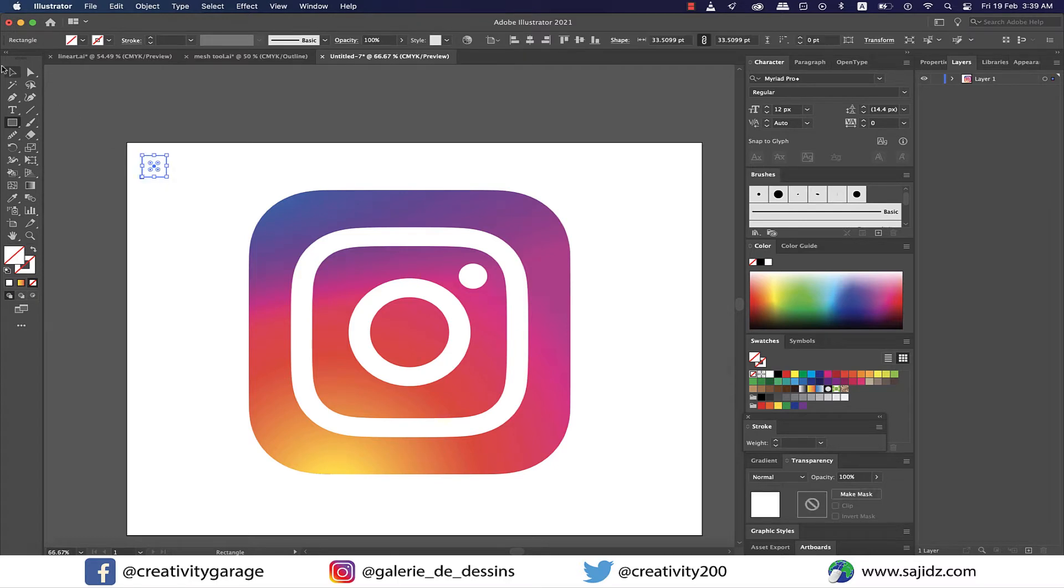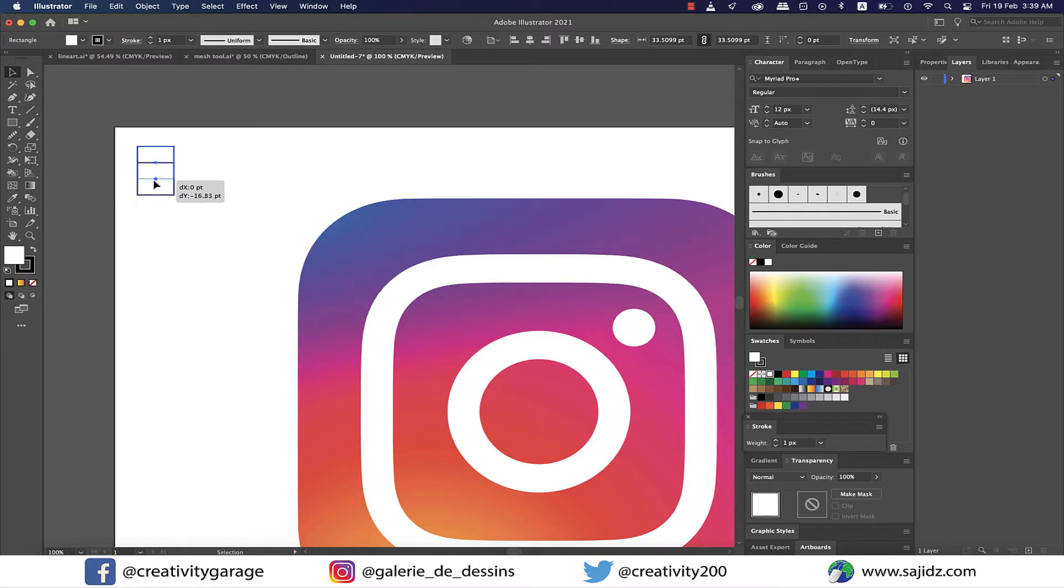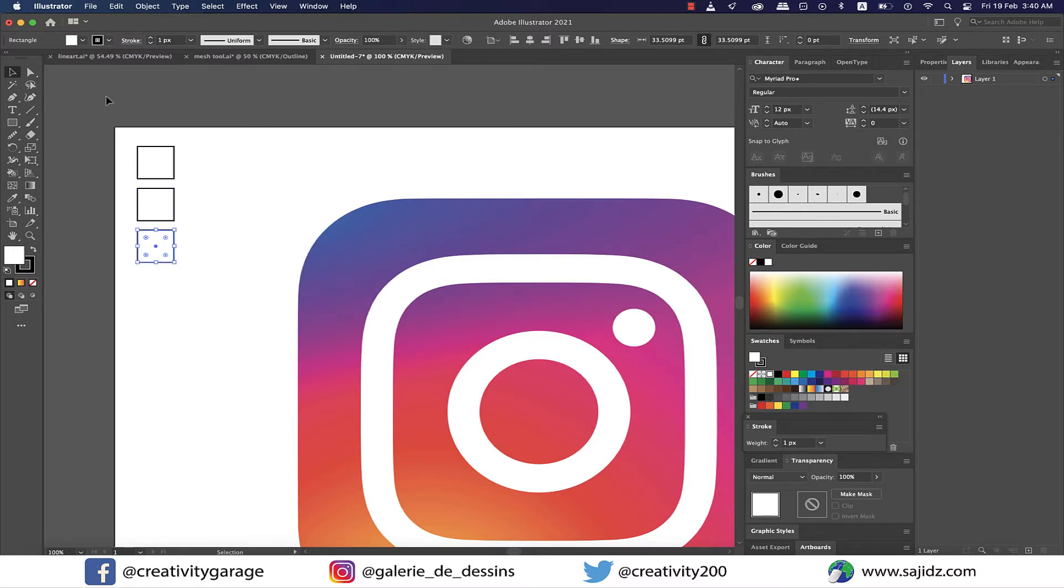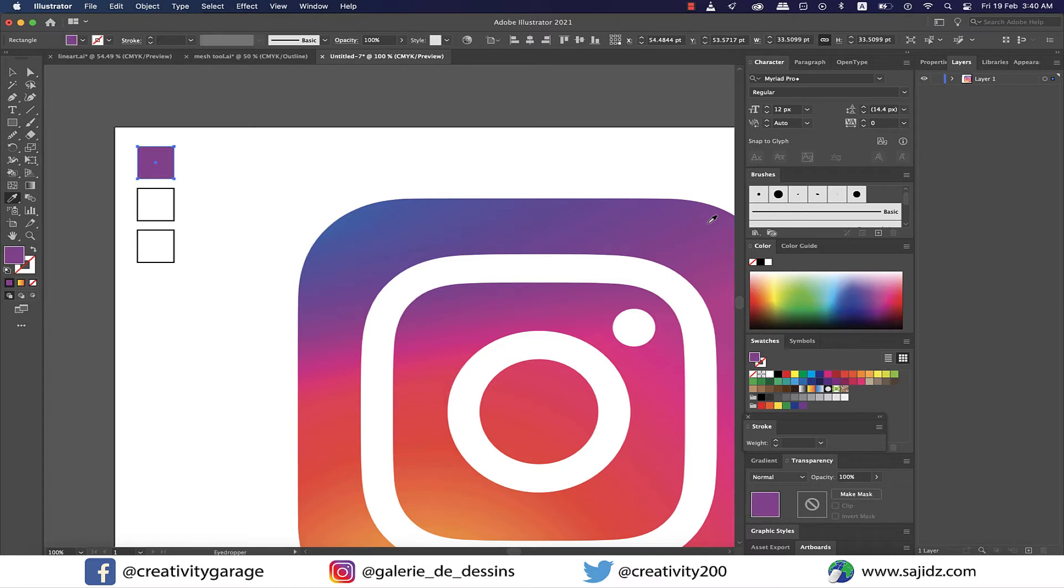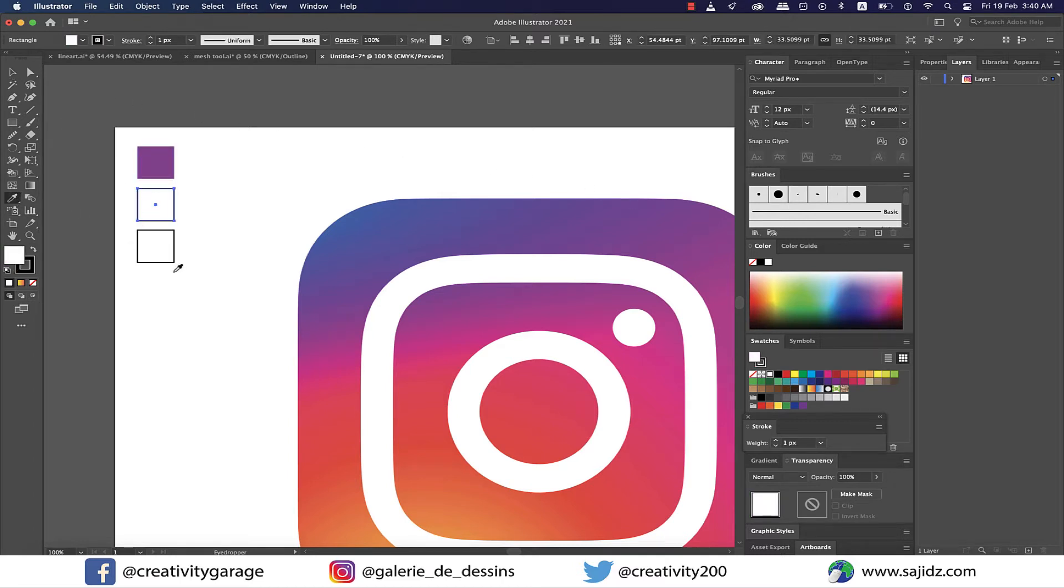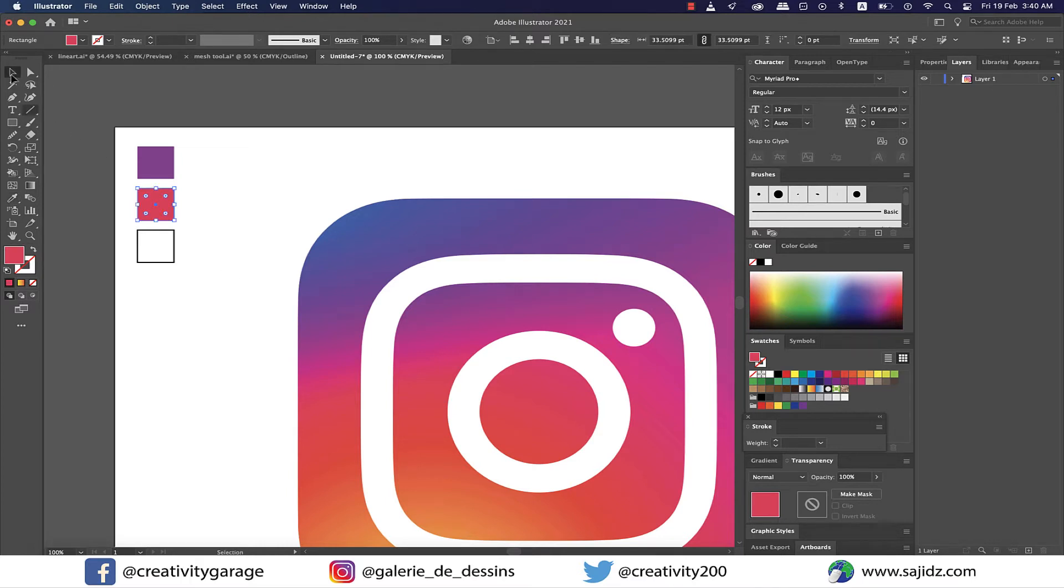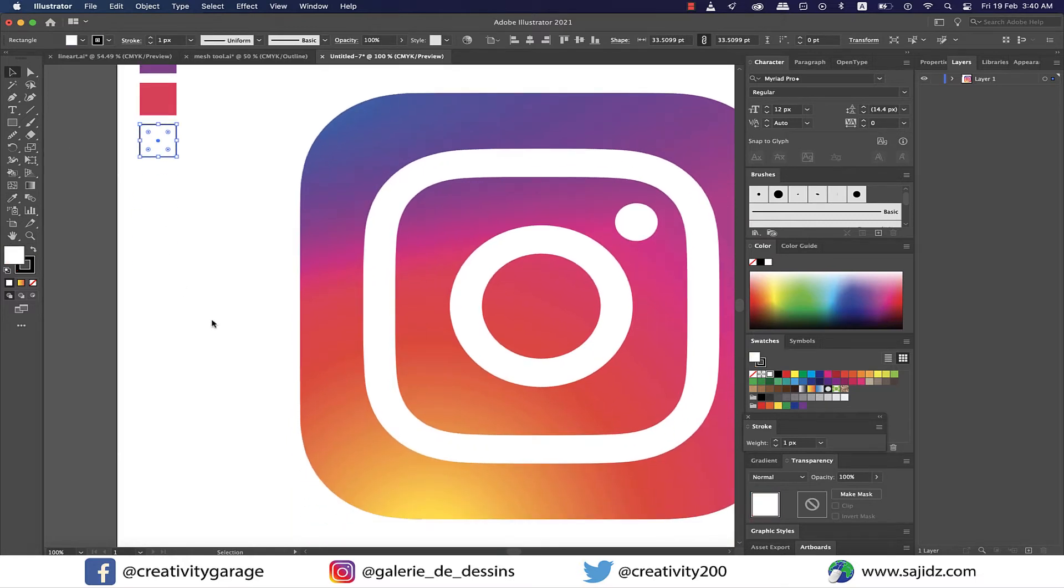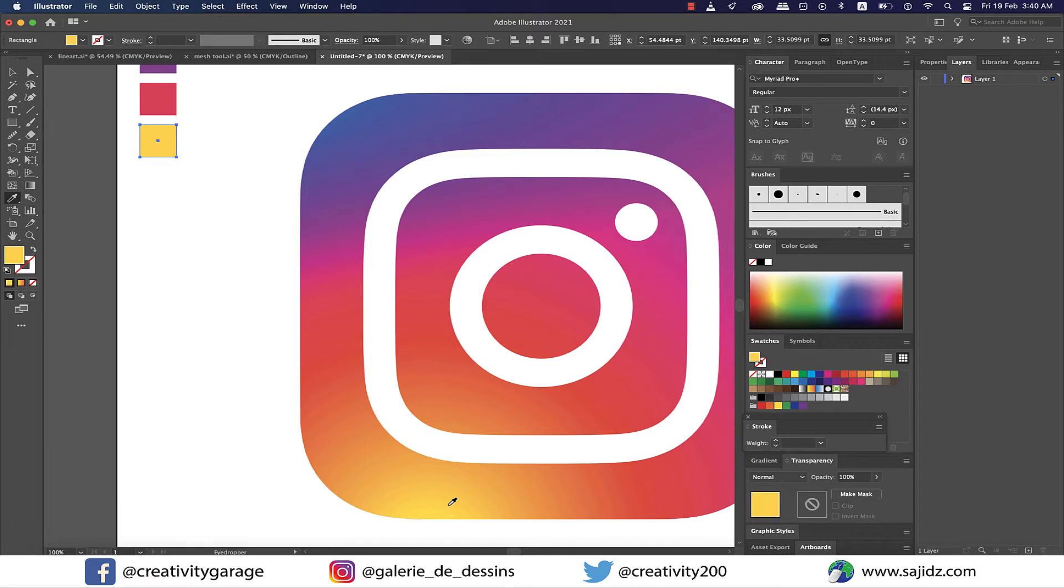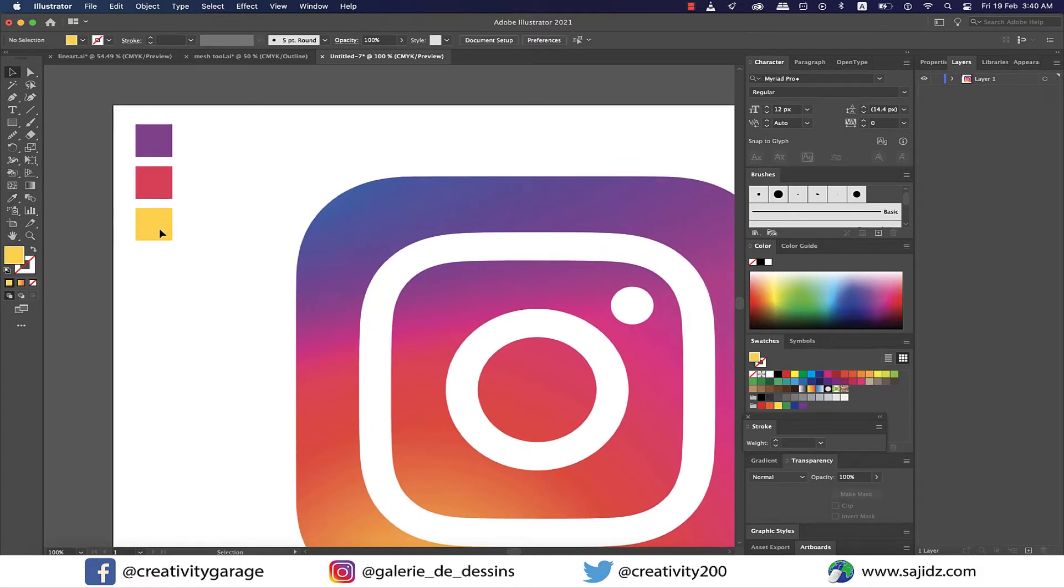I'm gonna grab the rectangle tool and make three rectangles as the logo clearly has three colors. I'm gonna select my first rectangle and grab the eyedropper tool and sample the purple color from here. Next, I'm gonna select my second rectangle and sample the color from the circle in the center of the logo. And lastly, I'm gonna select my rectangle number three and sample the yellow from the bottom of the logo.